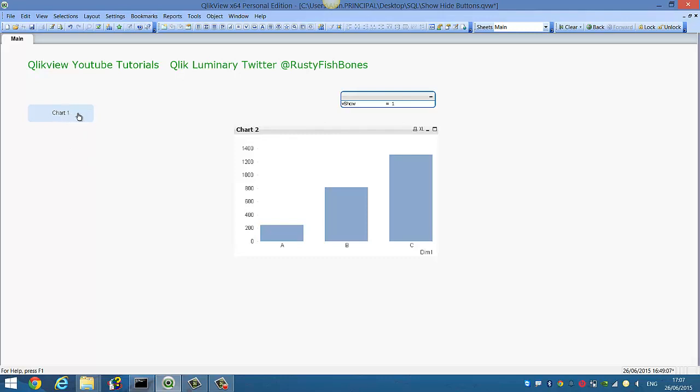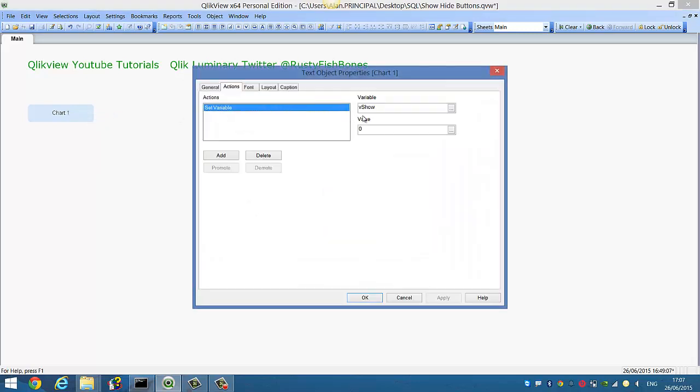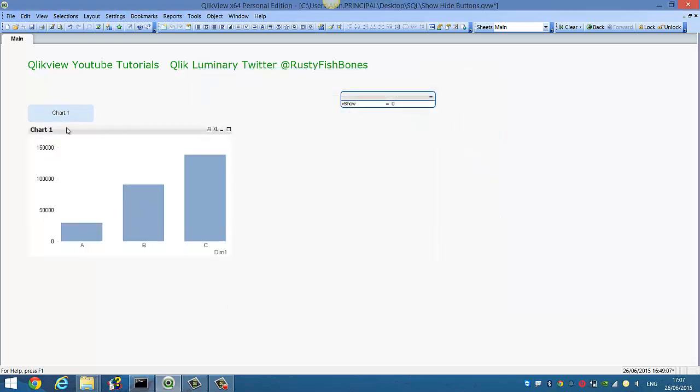So we want the button to conditionally do this and we want the label of the button to change. So at the moment it's just setting the, if we click on this button here, it then changes this variable here.